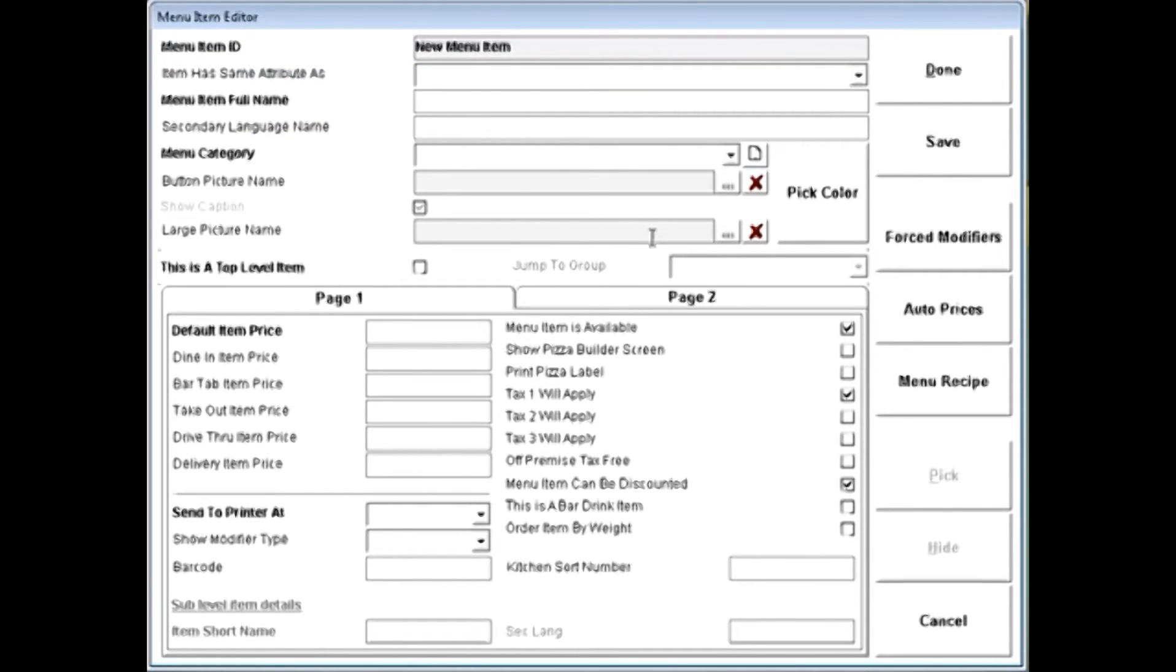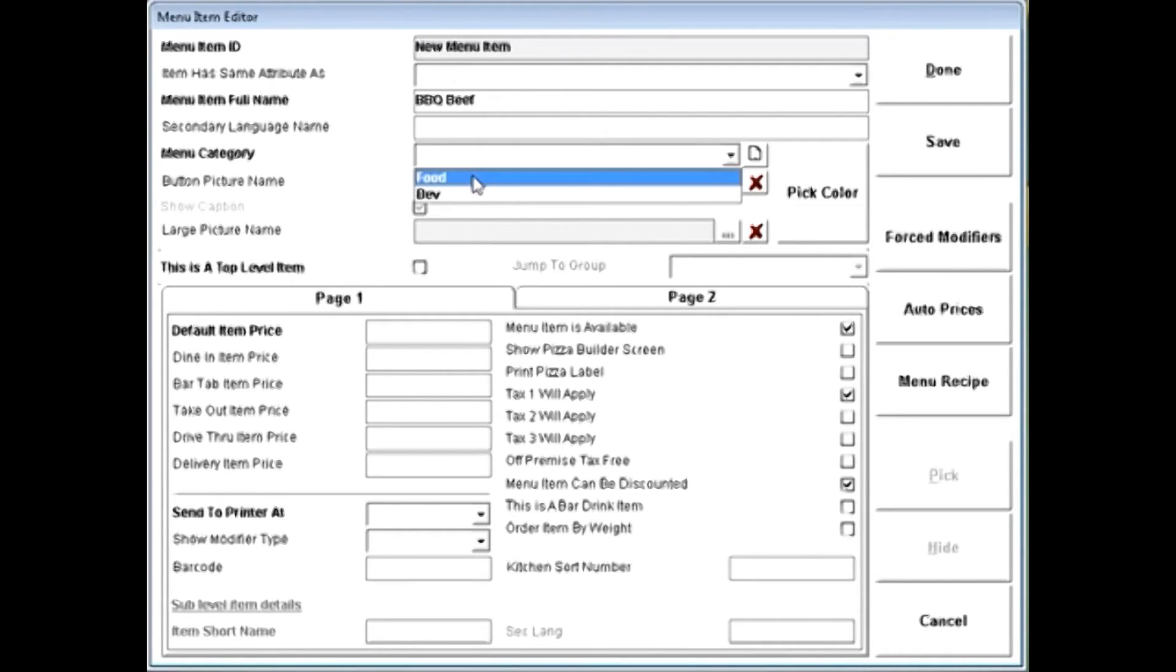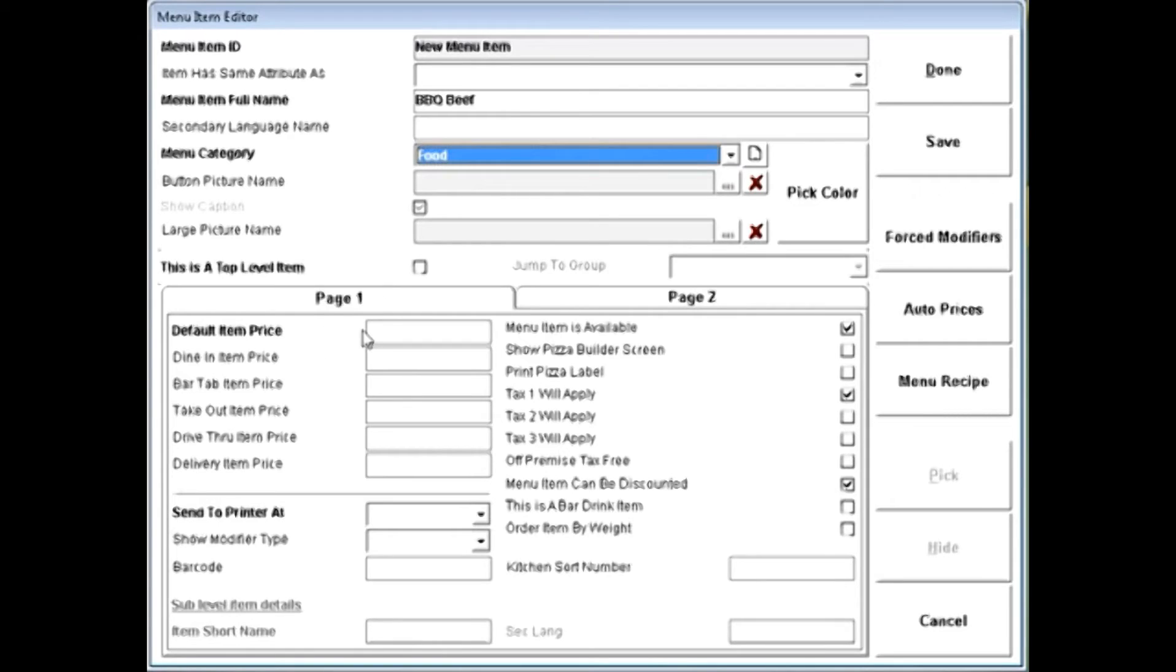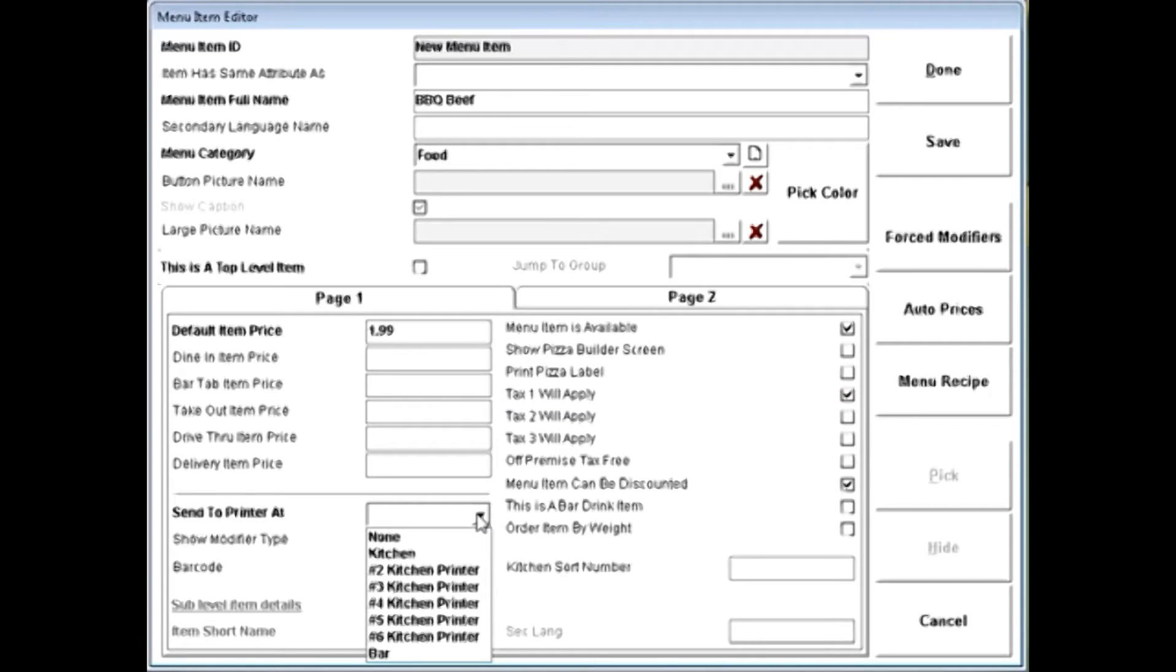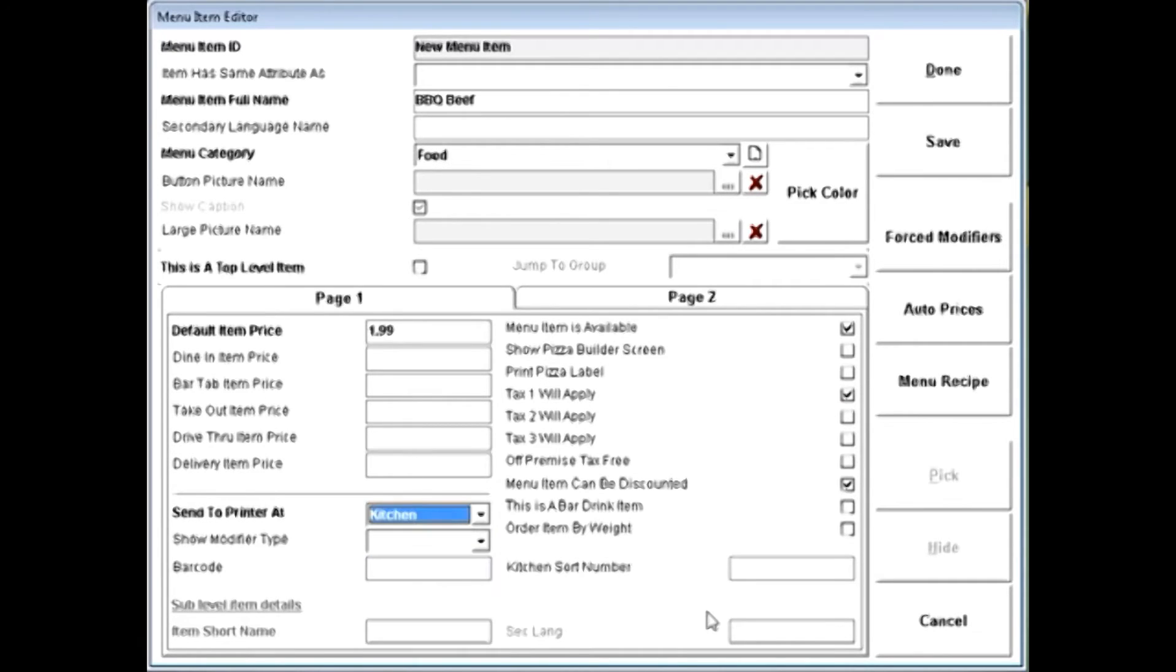You can pick any button in the grid and start creating your menu items. Simply give your item a name, choose a category, and give it a default price. You can also choose which printer you'd like to send this to. In my case, we're going to send this directly to Kitchen.